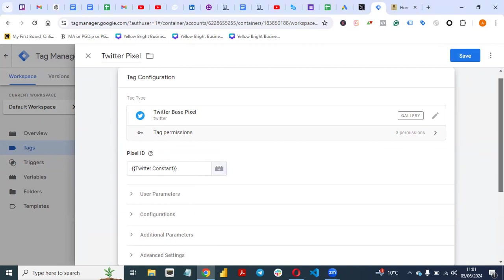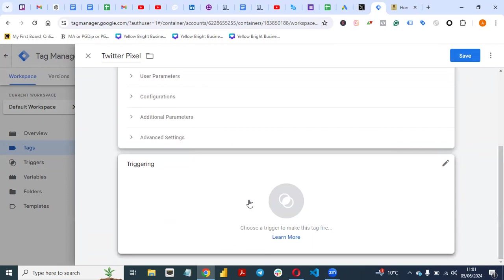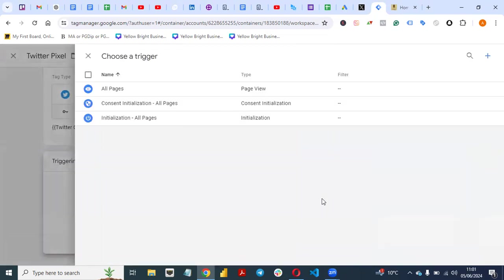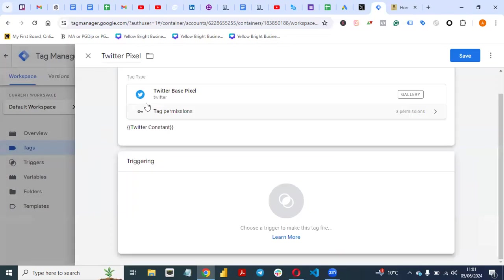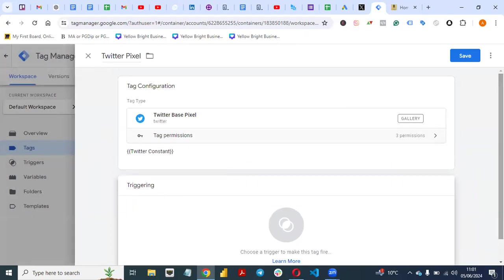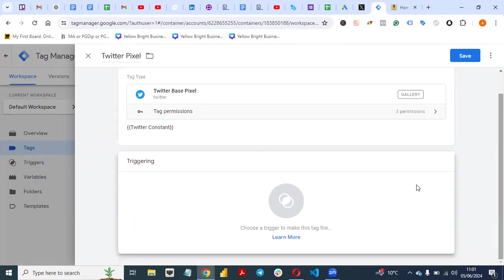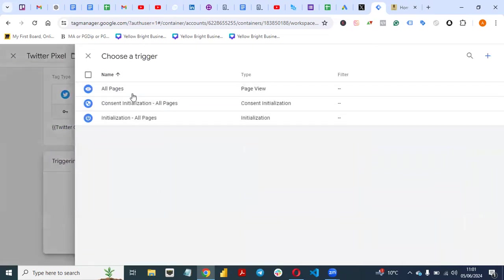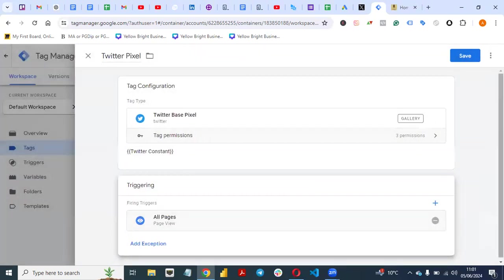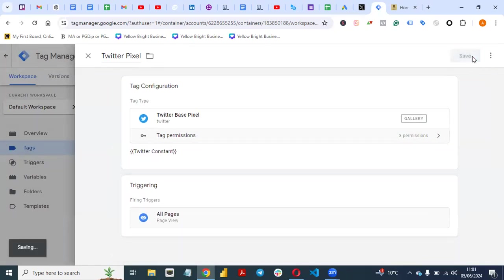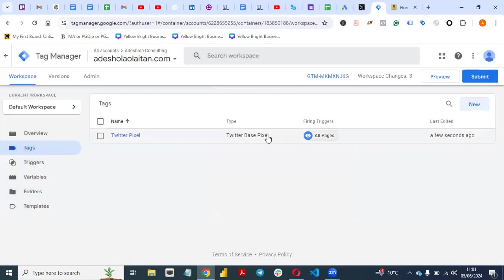The next thing you need to do is set up the trigger. Select the trigger and choose 'All Pages' — meaning page view on all pages. The instruction for Twitter Pixel is that it has to fire on all your pages. Select All Pages, then save your tag — that's it.